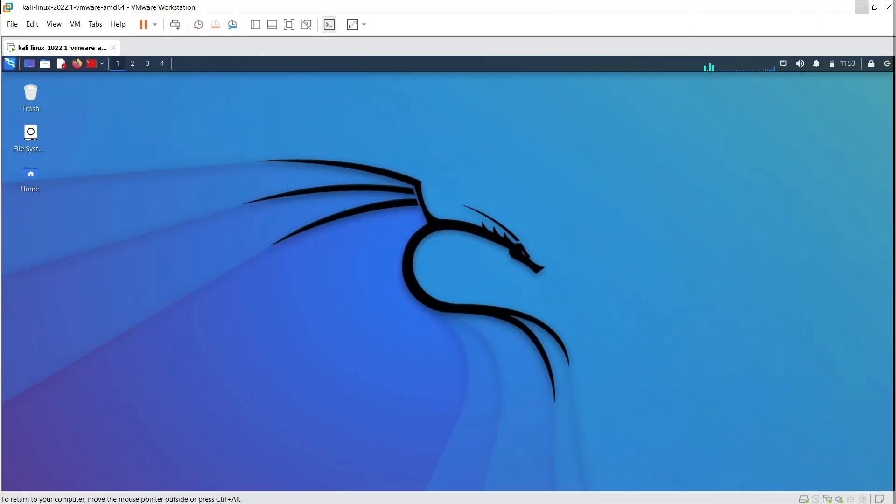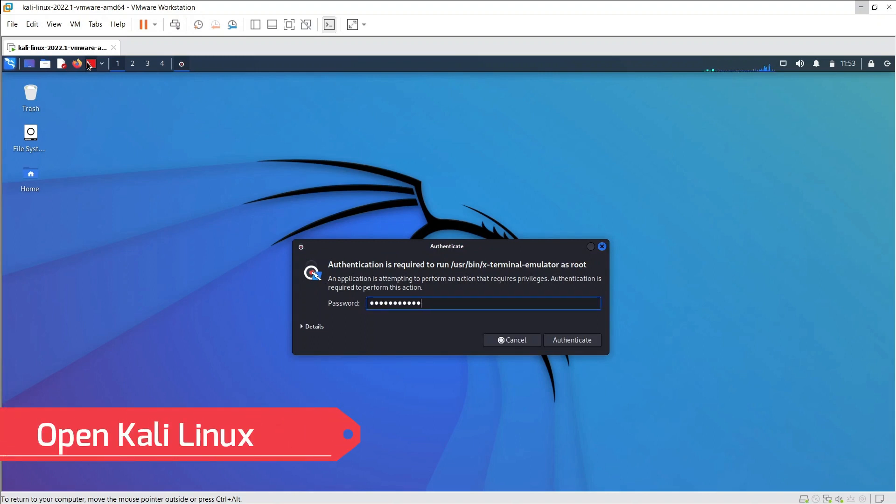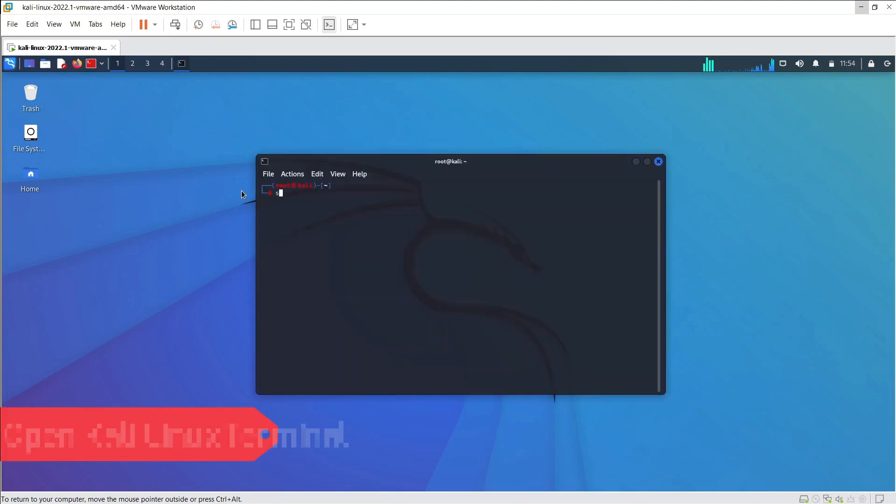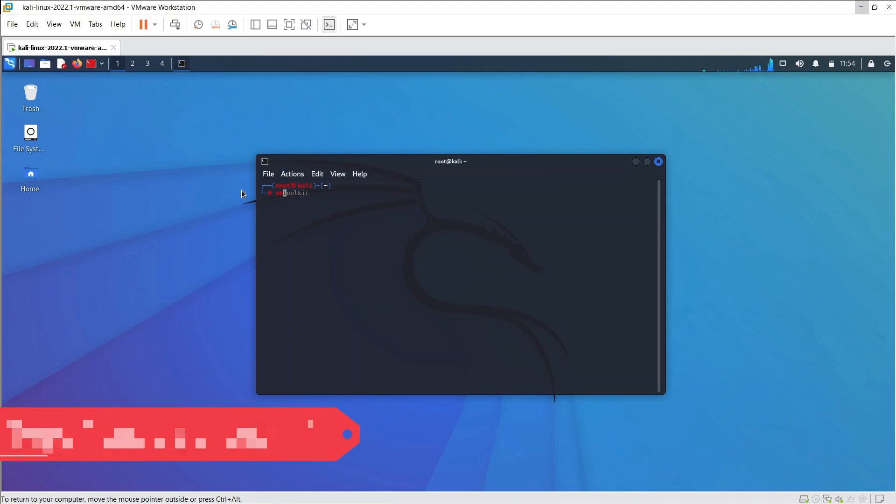In order to use Social Engineering Toolkit, we have to use the following steps. First, open Kali Linux, and the Social Engineering Toolkit comes pre-installed. Open Kali Linux Terminal. All we need to do is type sudo setoolkit on the terminal.